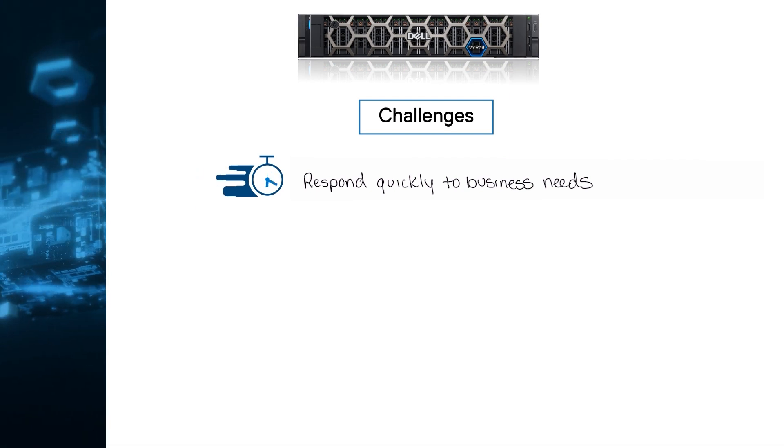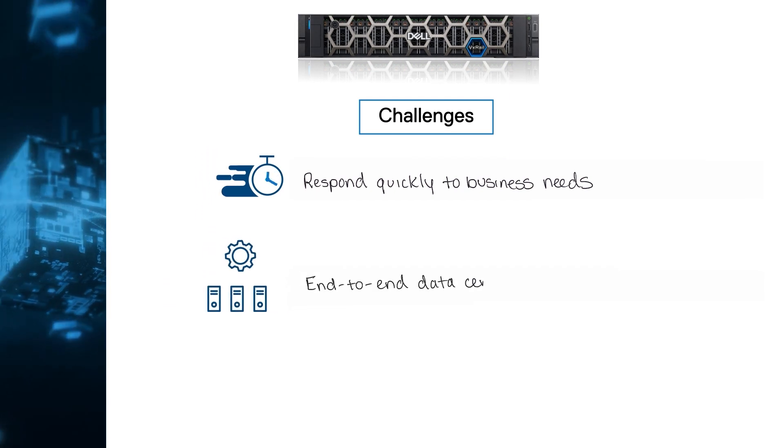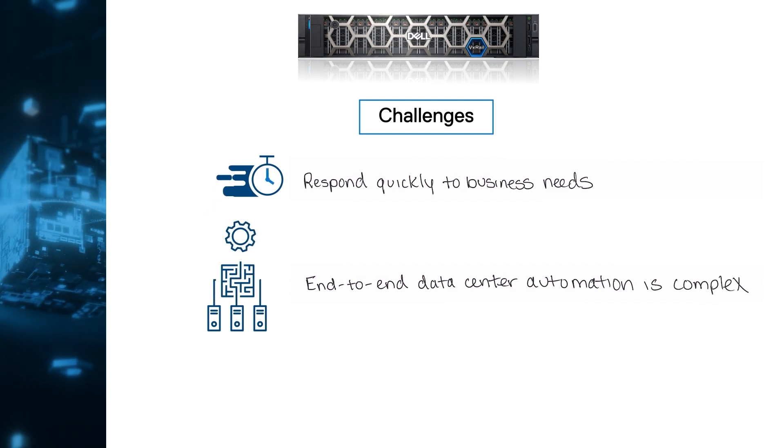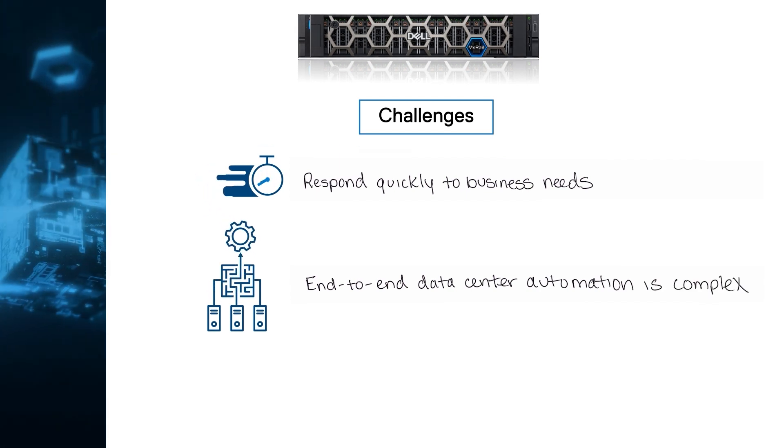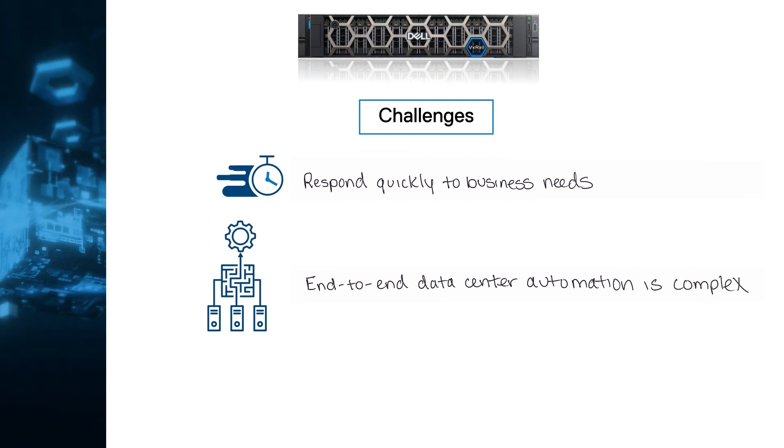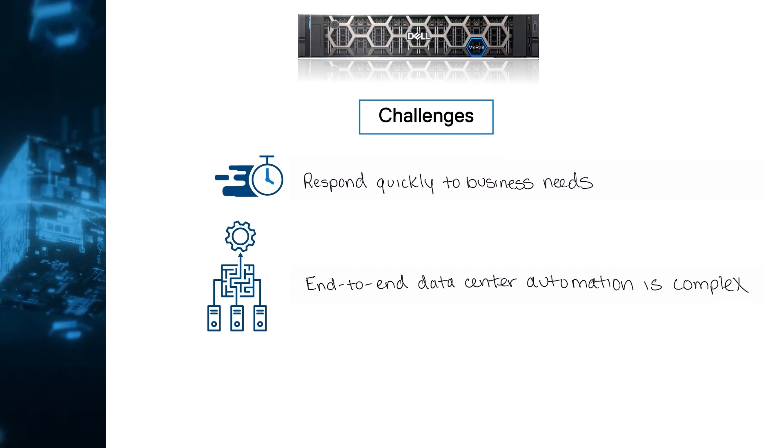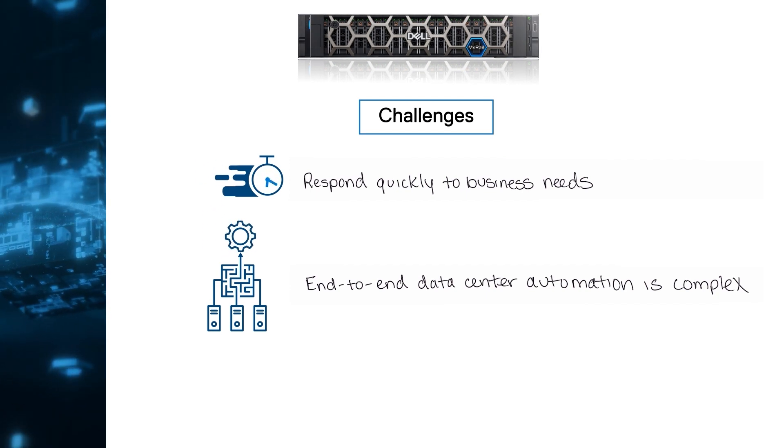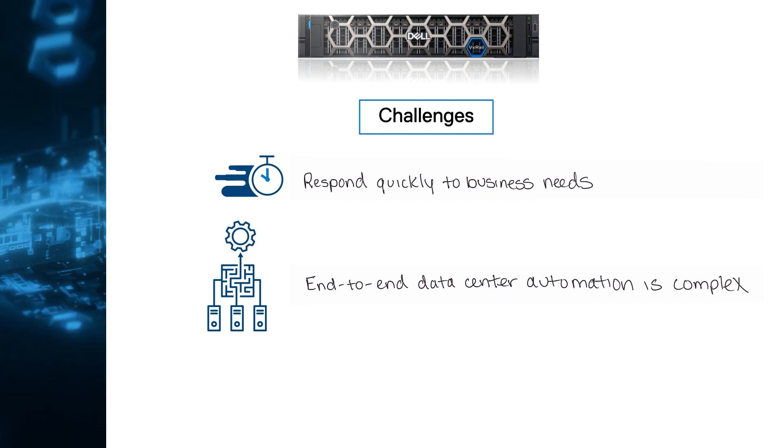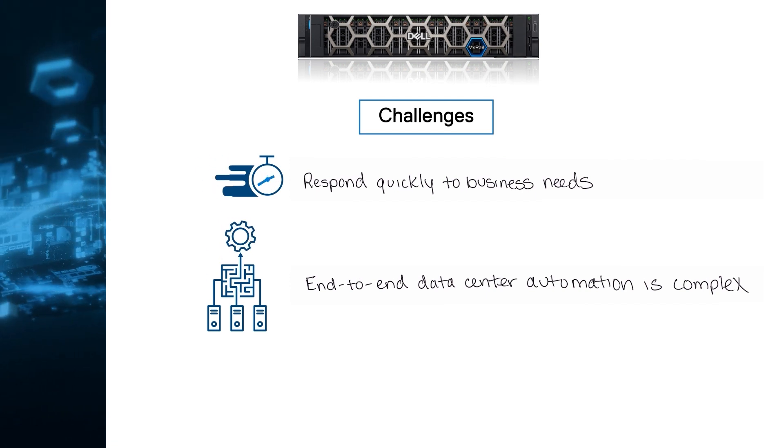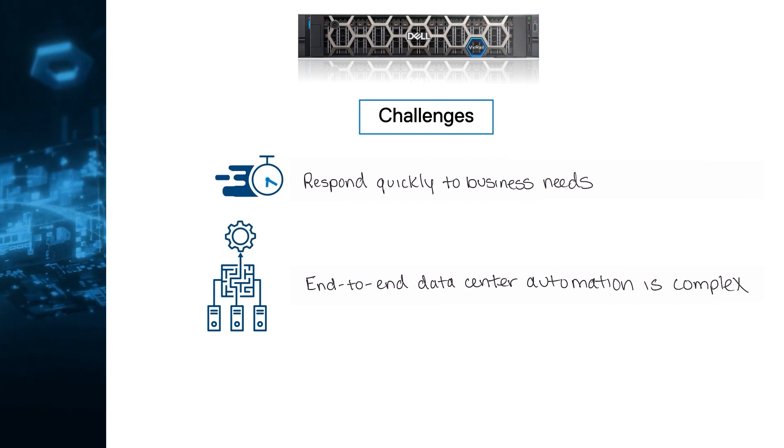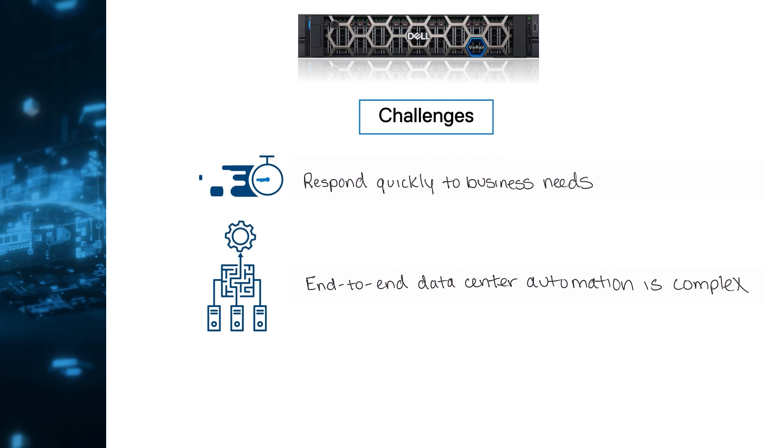Automation is one of the possible solutions, but end-to-end data center automation is intricate because legacy IT infrastructure can be complex. To make that work, you need a modern, flexible infrastructure with built-in automation that can be easily integrated with your processes and tools through an API.